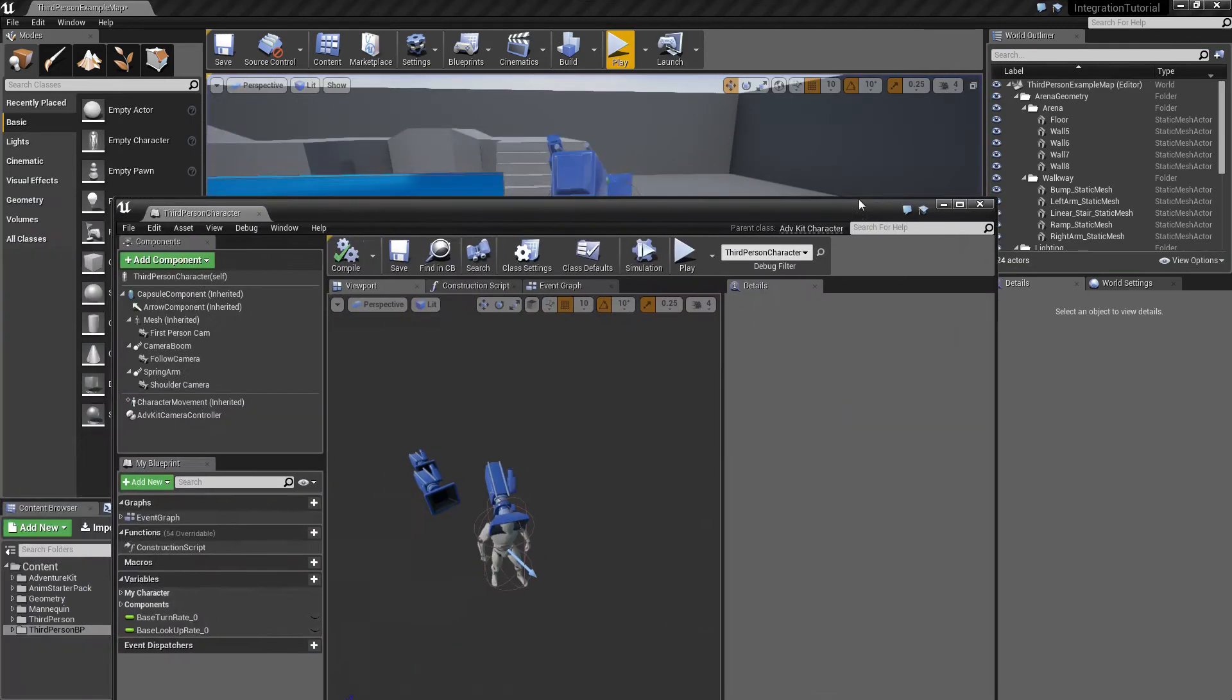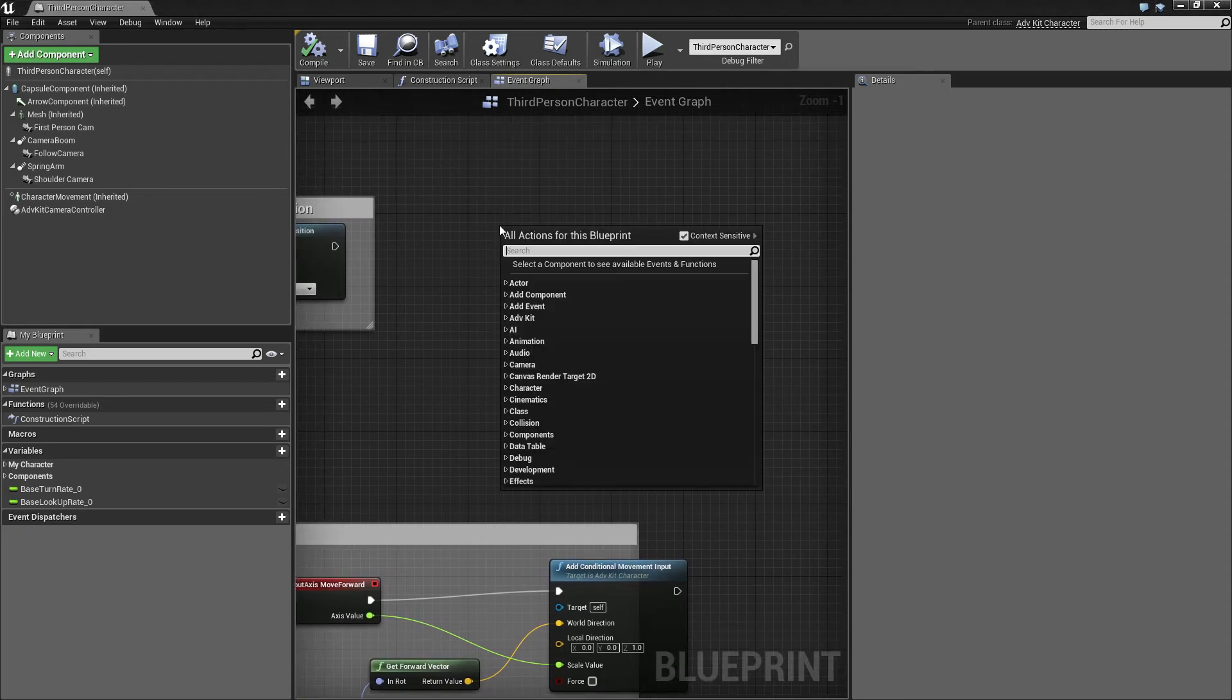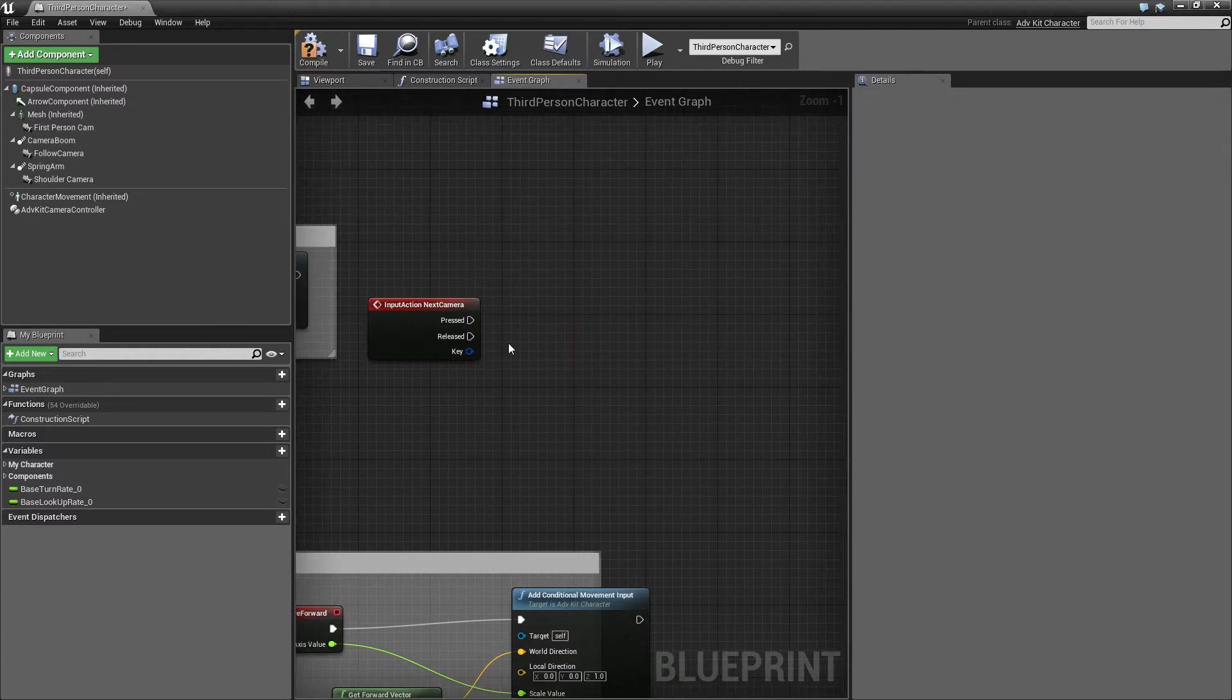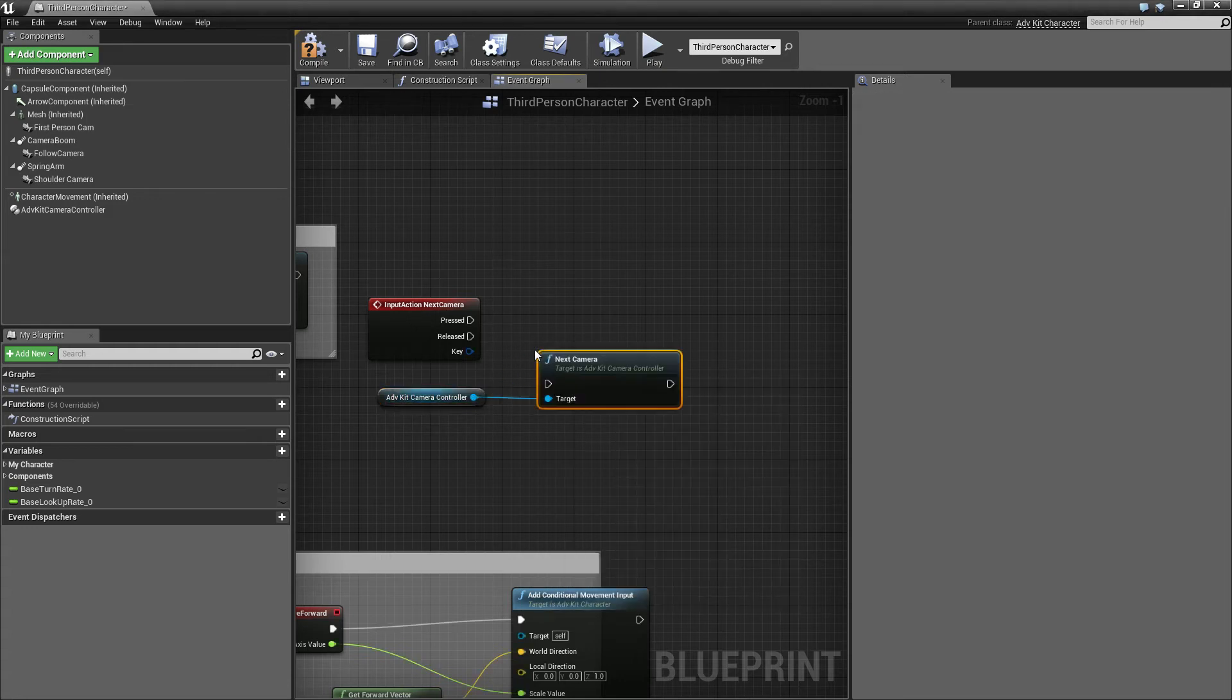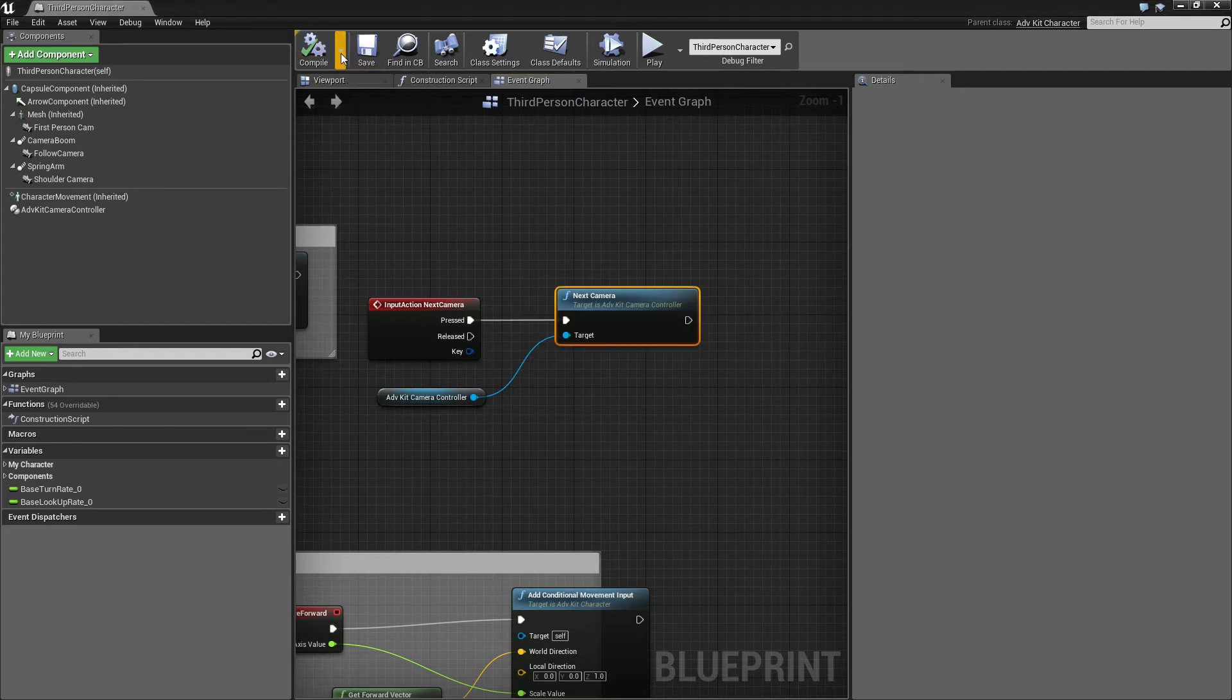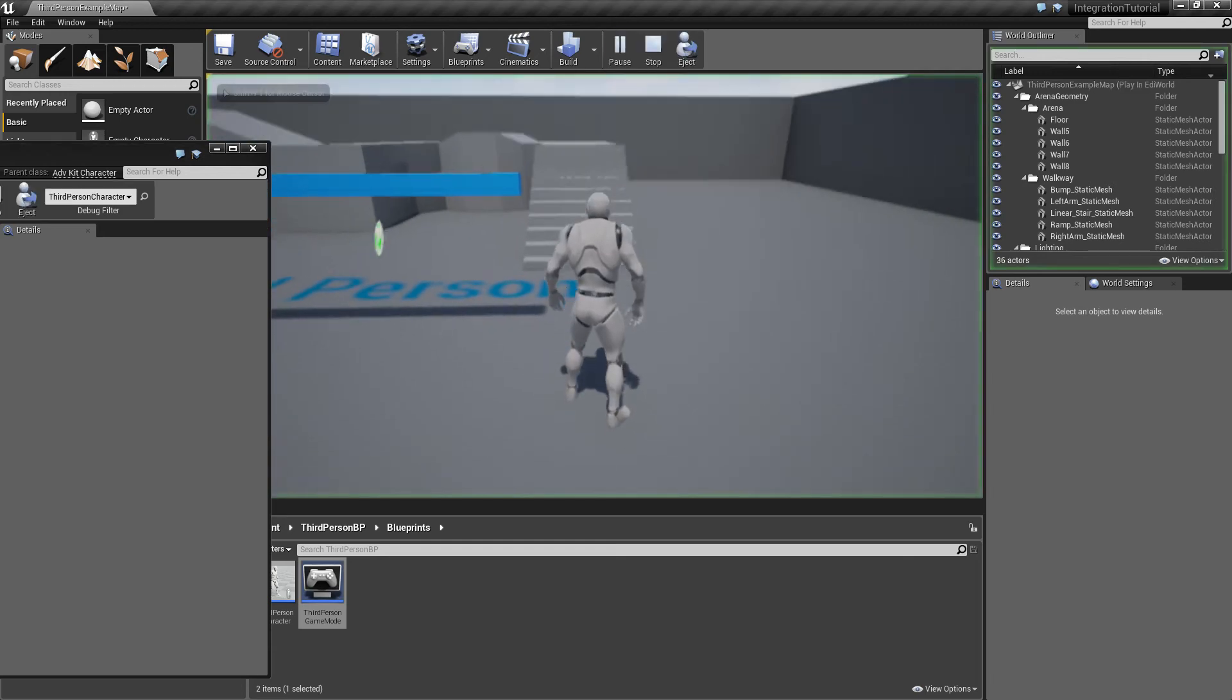Before we can switch through the different modes we actually need to tell the controller to do so. We have an event for that called next camera. This is an input event bound to tab by default. You can use any key you want for that. We take a reference to our camera controller and call next camera on it. This will cycle through the different configurations unless they are ignored.